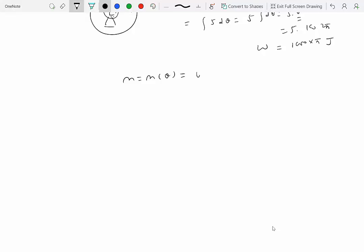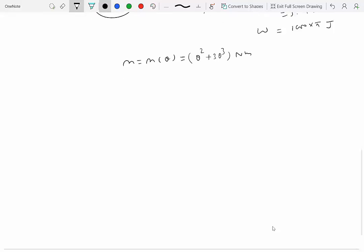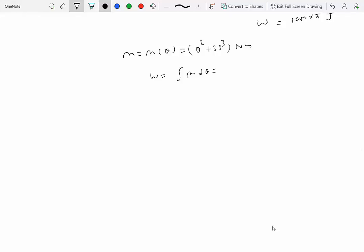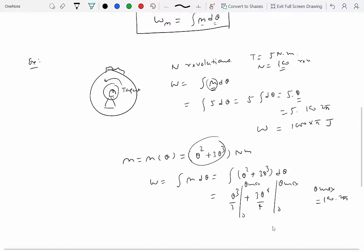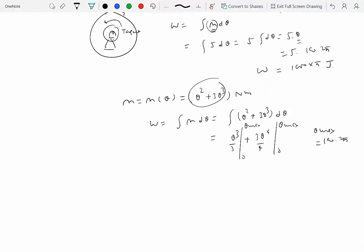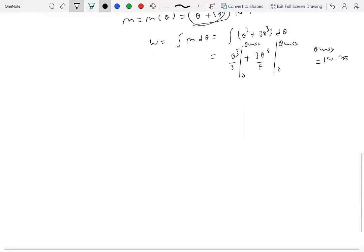If the torque applied is, say, (θ² + 3θ³) Newton-meters — clearly a function of θ — and you need to compute the work done, you write integral M dθ, which becomes integral (θ² + 3θ³) dθ. That equals θ³/3 plus 3θ⁴/4, evaluated from 0 to θ_max, where θ_max for 100 revolutions is 100 times 2π radians. This particular moment function may not be very practical, but it serves as an academic exercise.